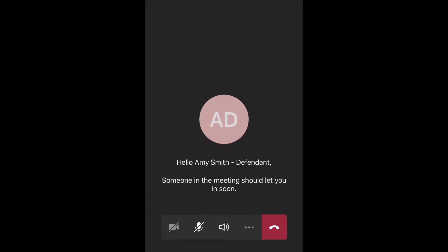Once connected successfully, you'll see a screen that will indicate that someone in the meeting should let you in soon.